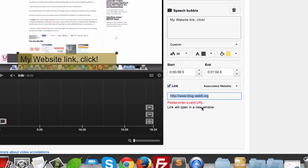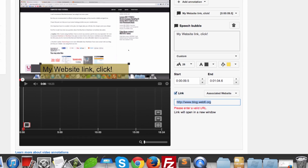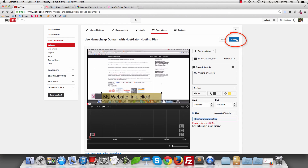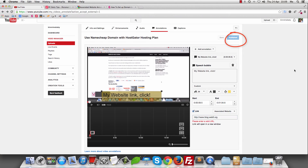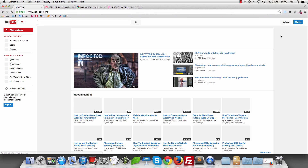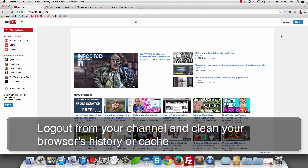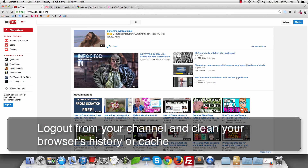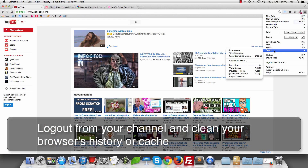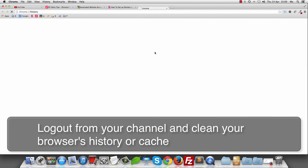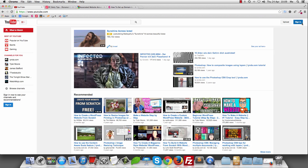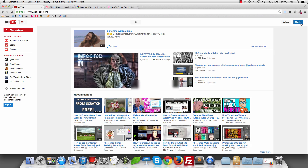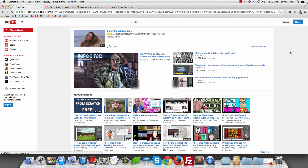It says 'Please enter a valid URL' — that's weird. So let's just hit Publish and log out of the channel, then clear our browser history.